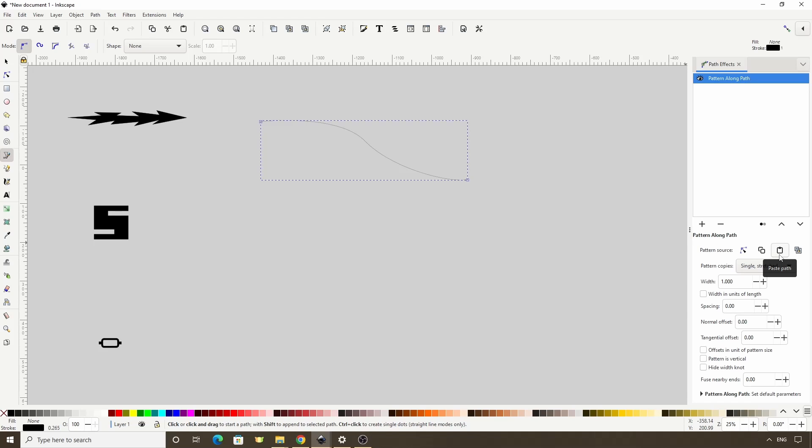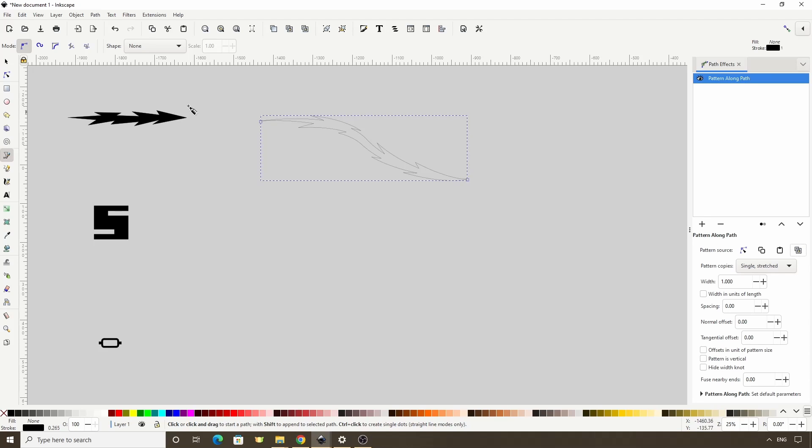But for the most part, I like to use the Link button, because it's nice to be able to easily modify the appearance of the pattern. So I'll click the Link button now. Okay, so what the effect does is it uses the copied path to shape the Skeleton Path, while keeping the Skeleton Path's fill and stroke information.